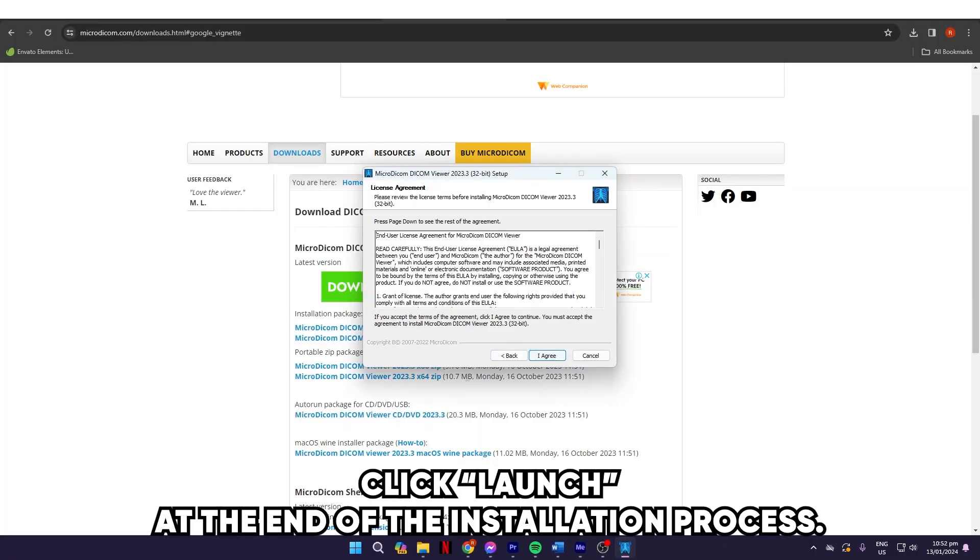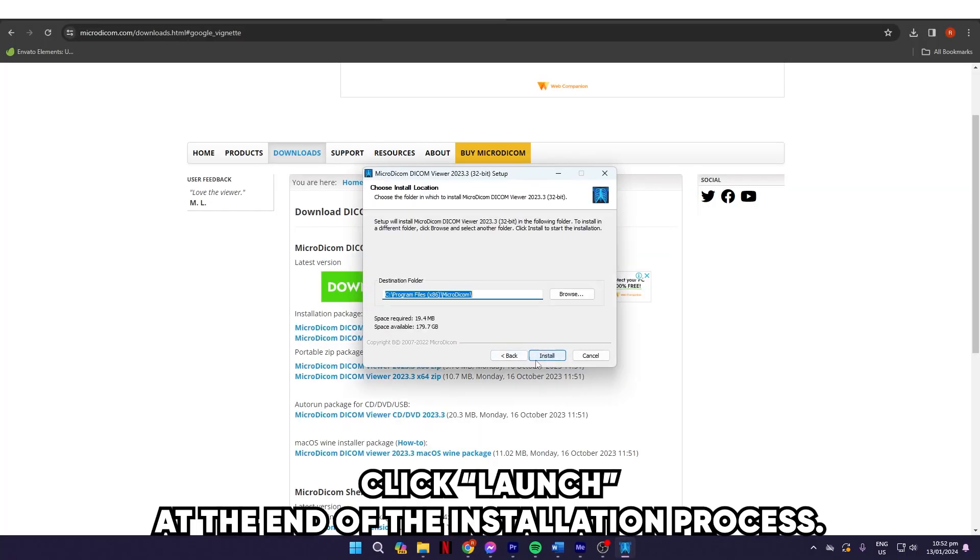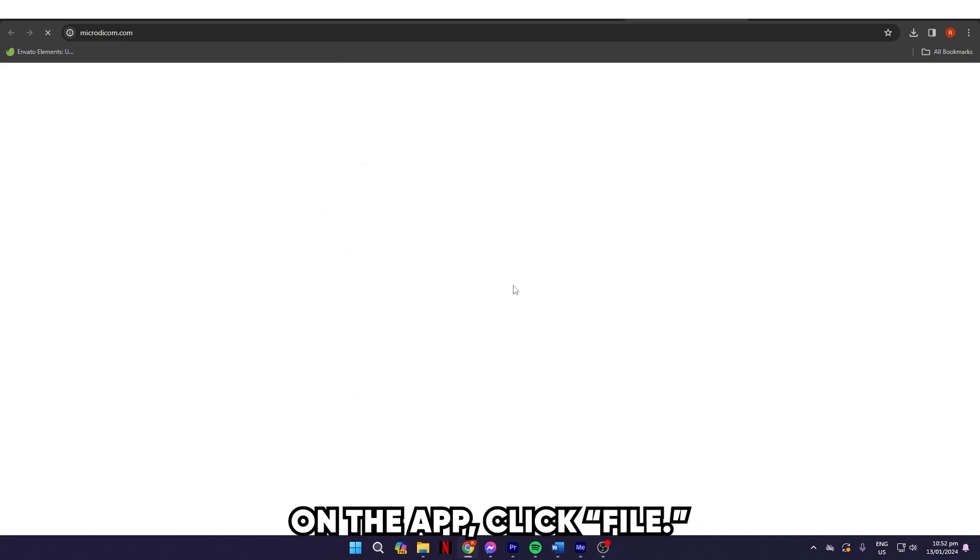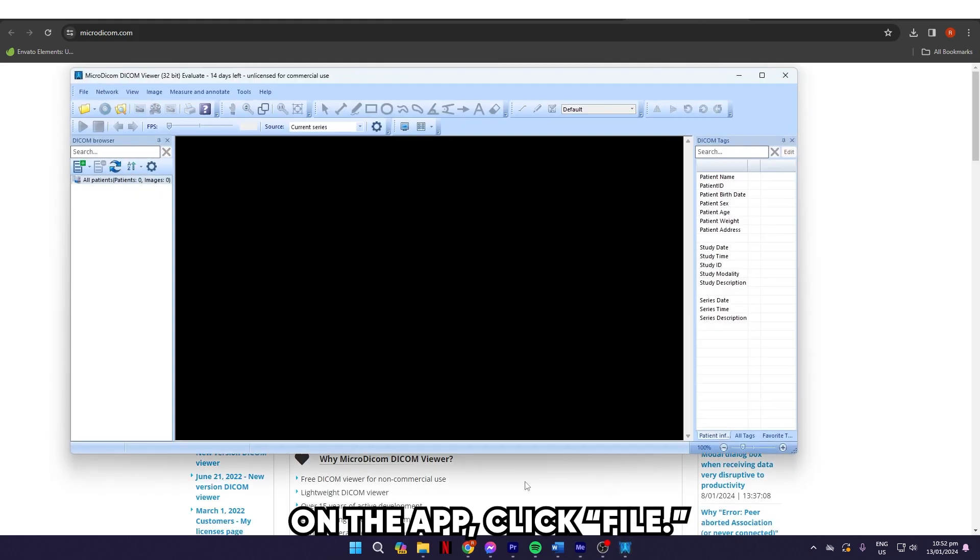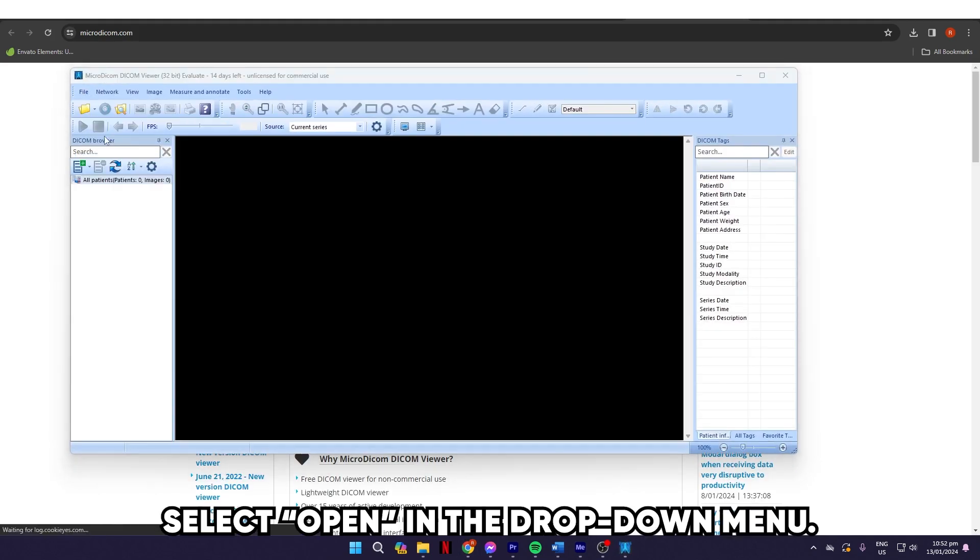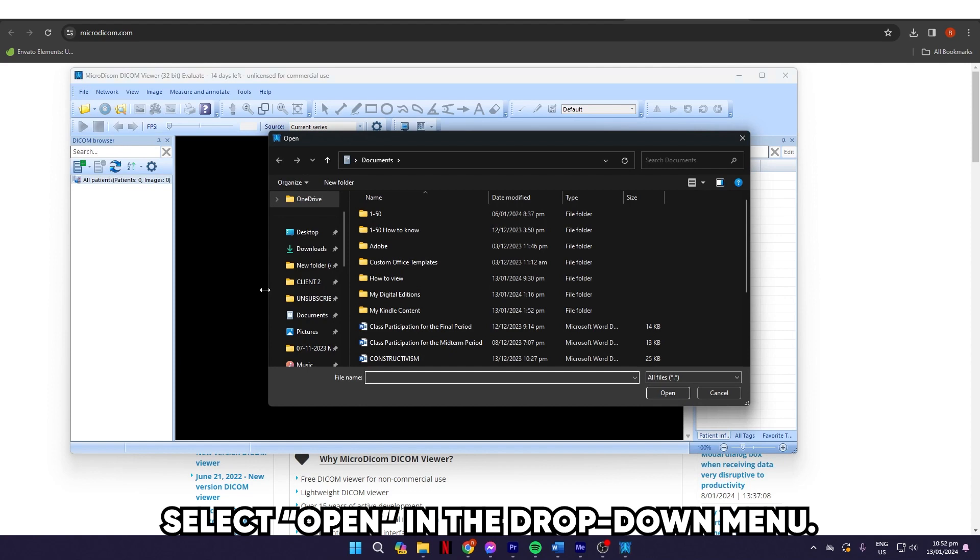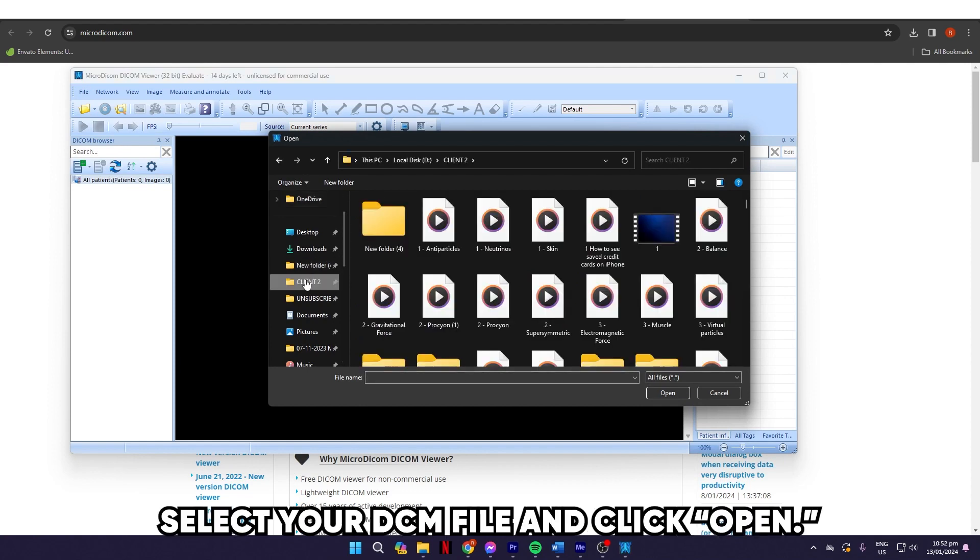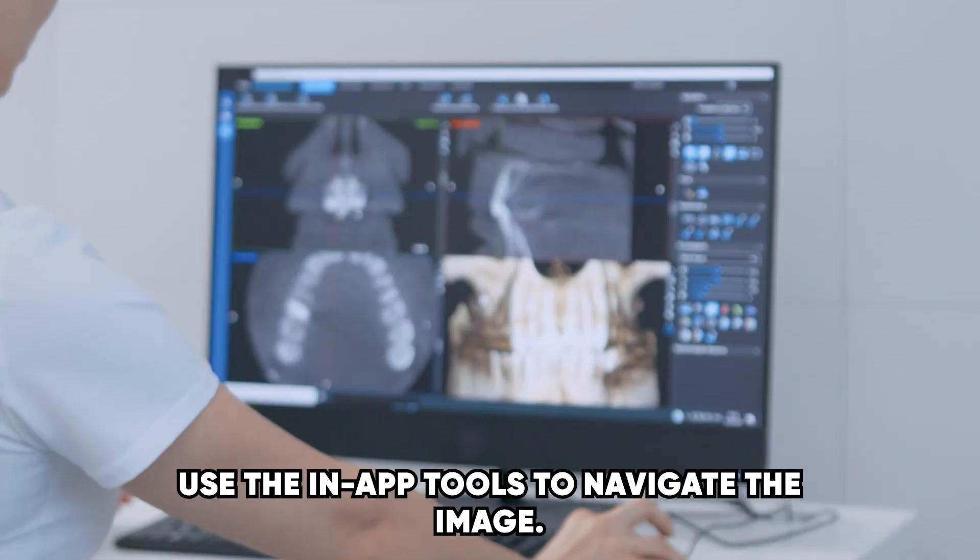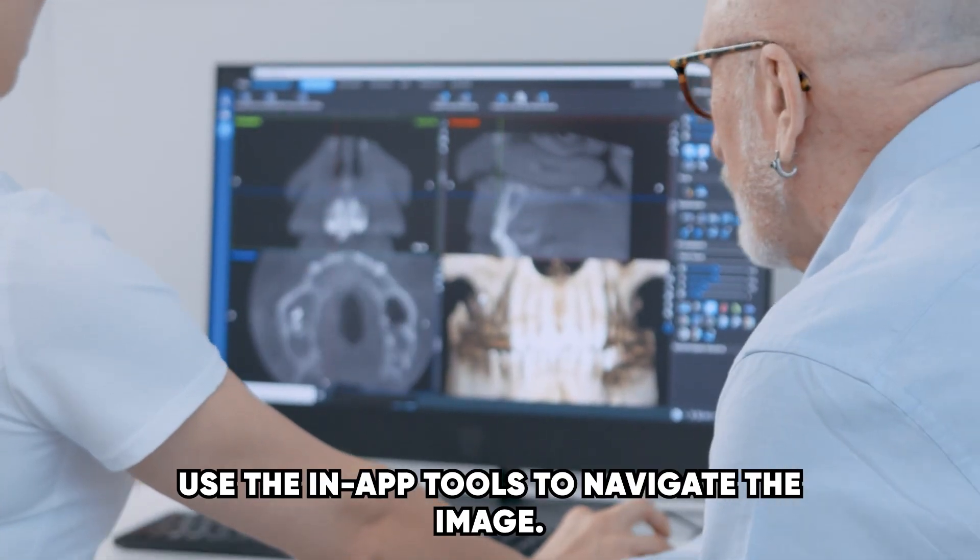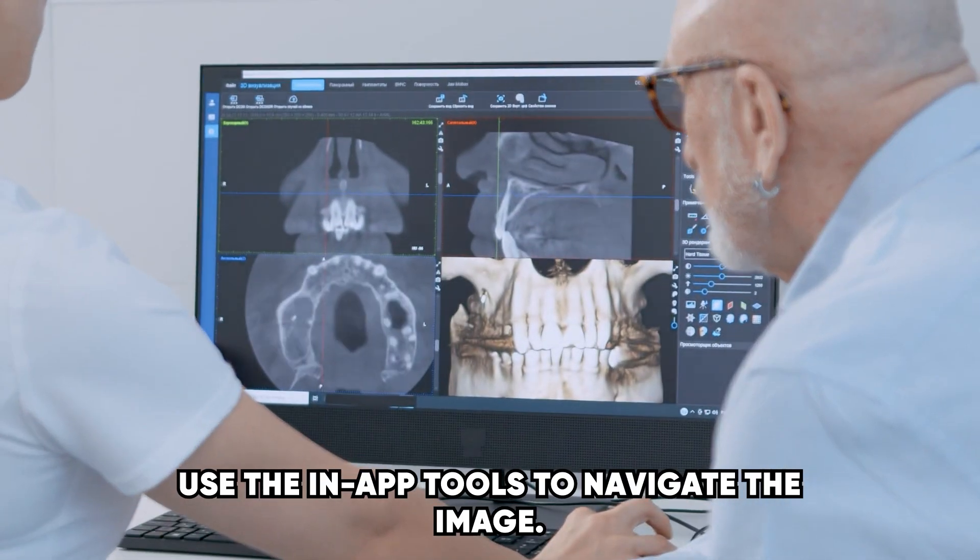Click Launch at the end of the installation process. On the app, click File. Select Open in the drop-down menu. On the next window, select your DCM file and click Open. Use the in-app tools to navigate the image.